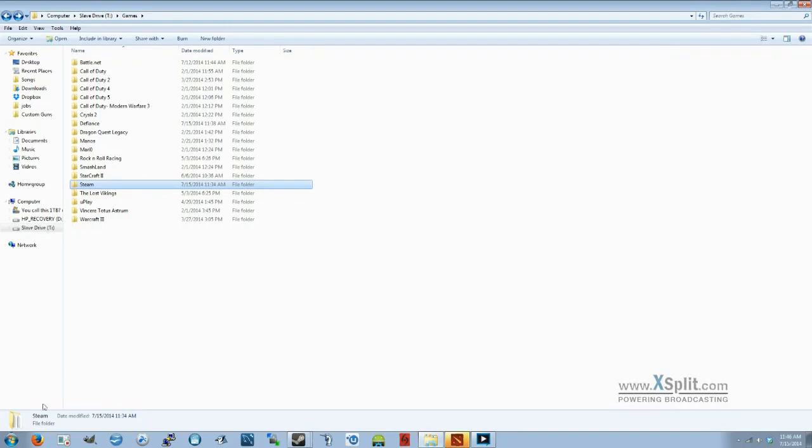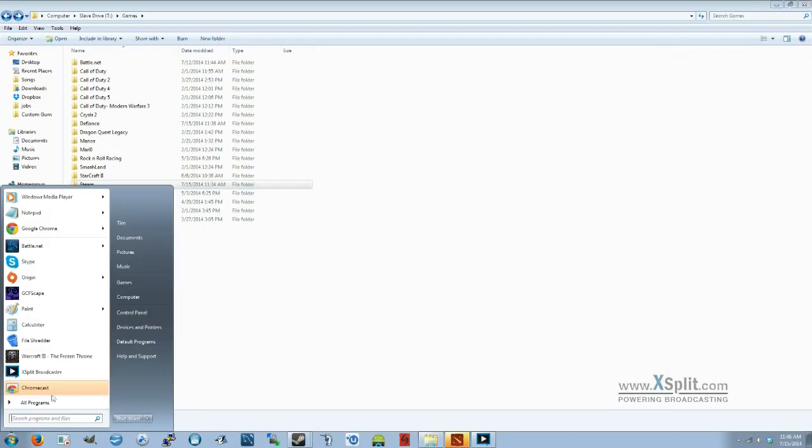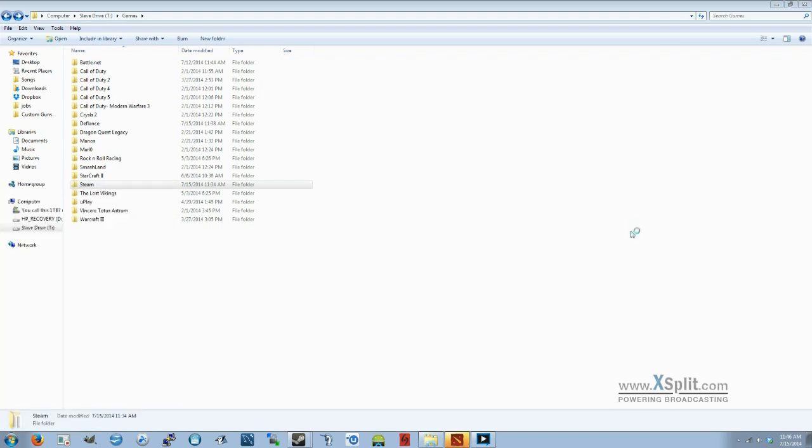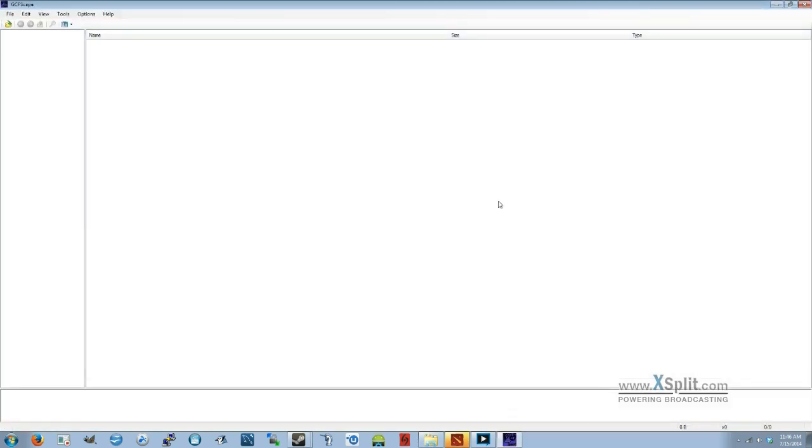Alright, I'm going to show you guys how to do a Dota 2 sound mod. First thing you want to do is download and install a program called GCFScape, which will allow you to see all of the files and the paths.